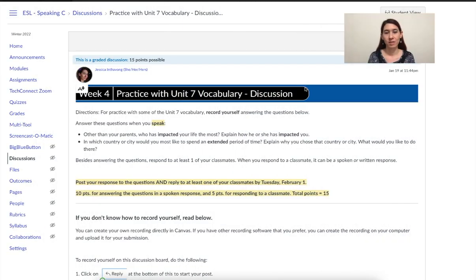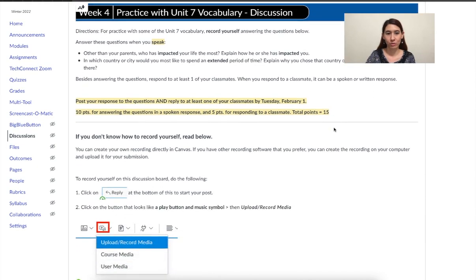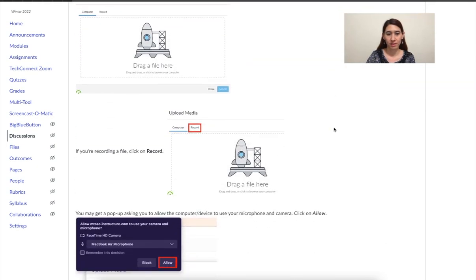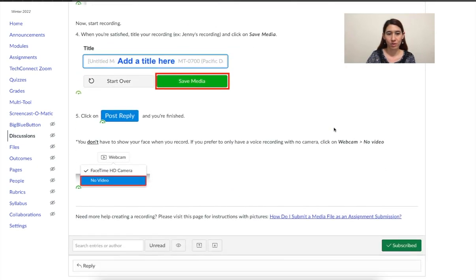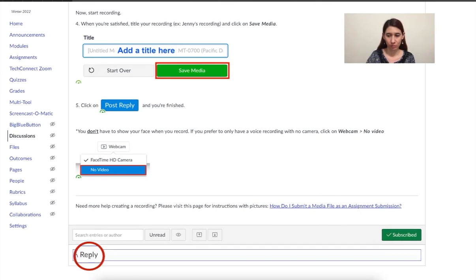Okay, the first thing you want to do is go to the discussion board on Canvas. Whatever assignment you need to do, go to that discussion and then go to the bottom and click on reply. You see right here, click on reply.